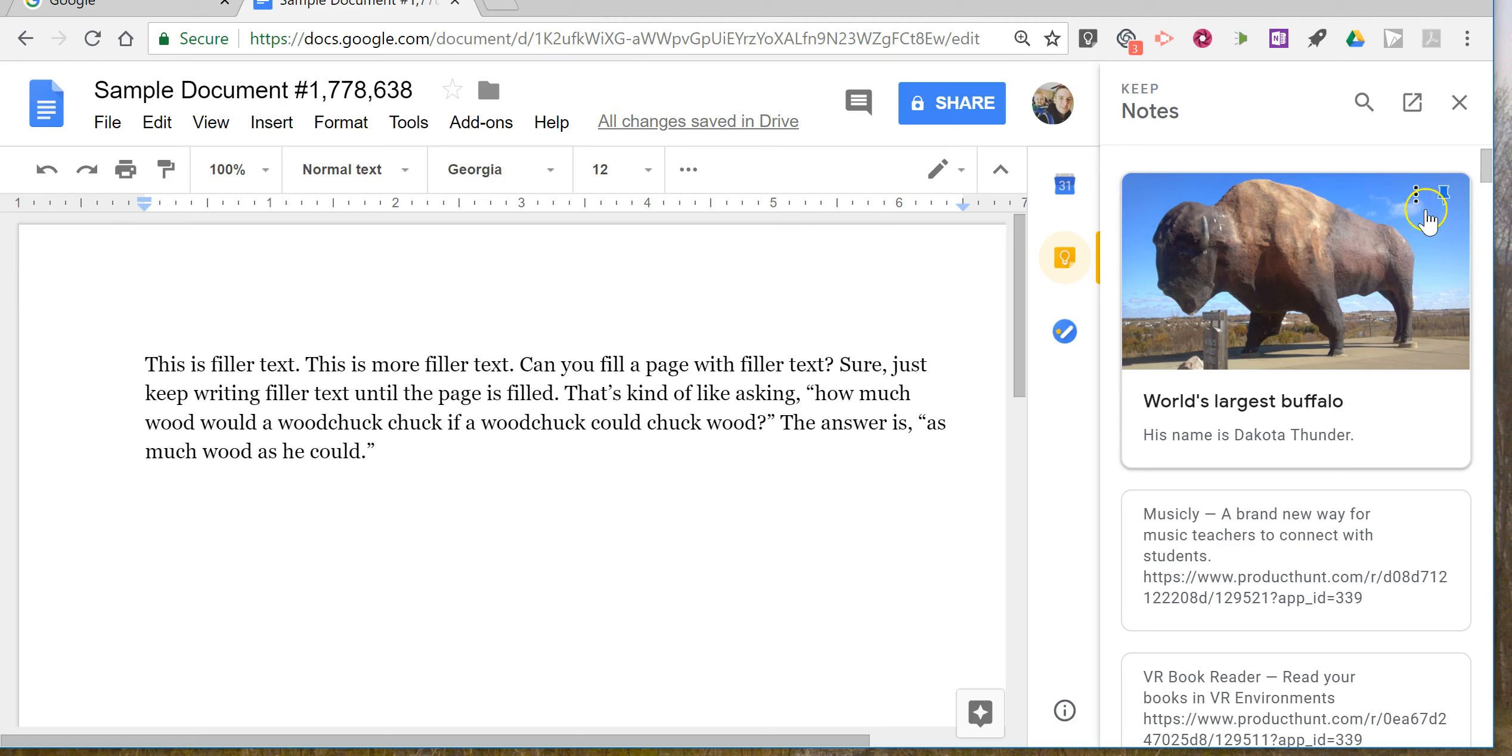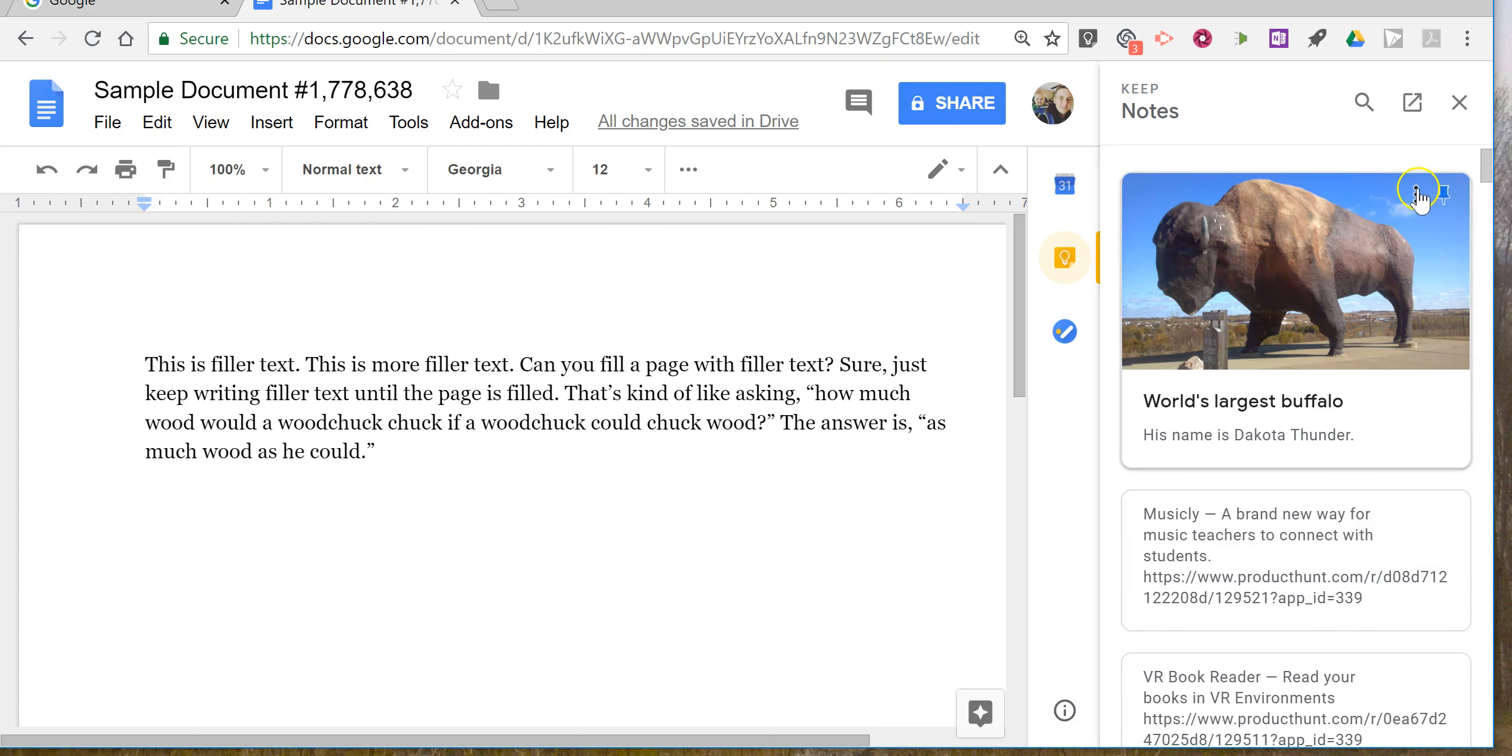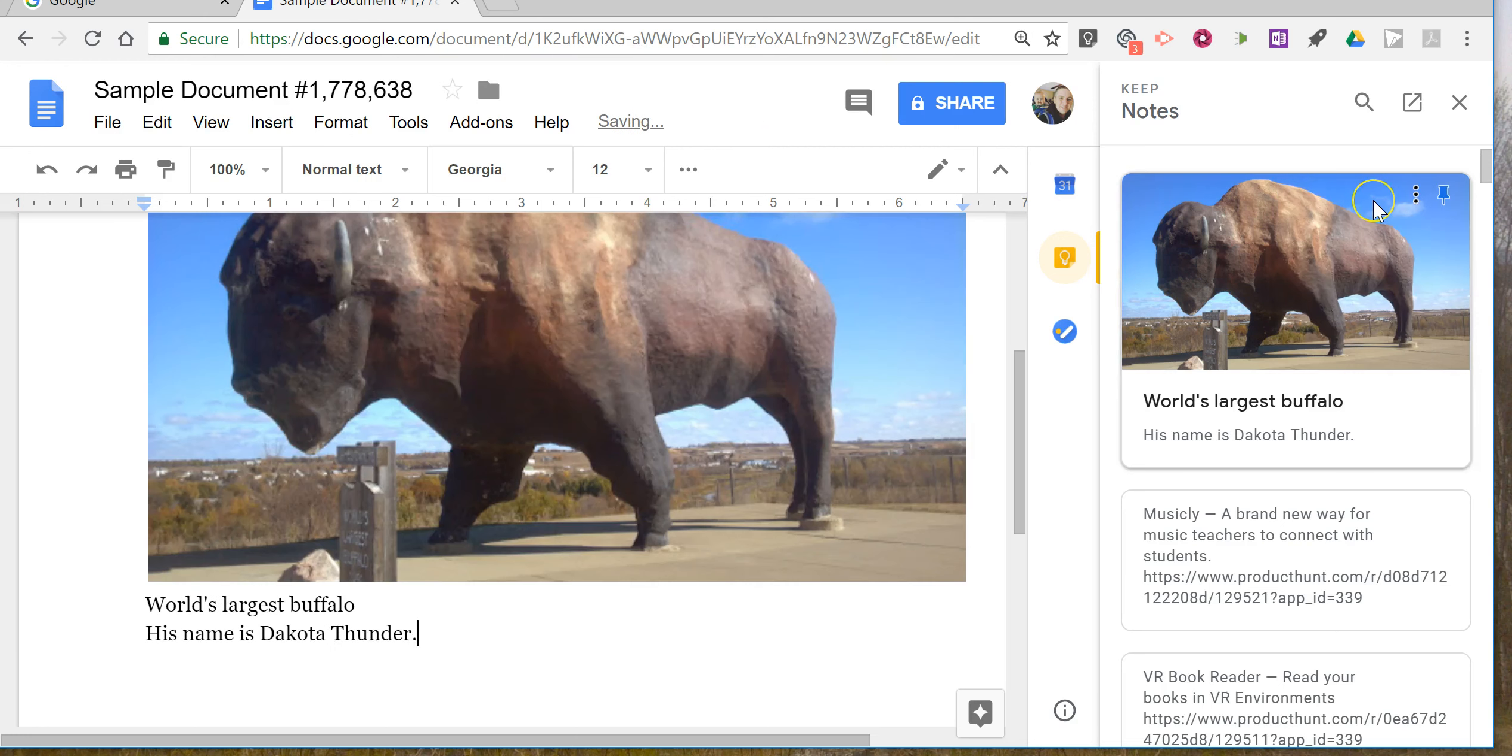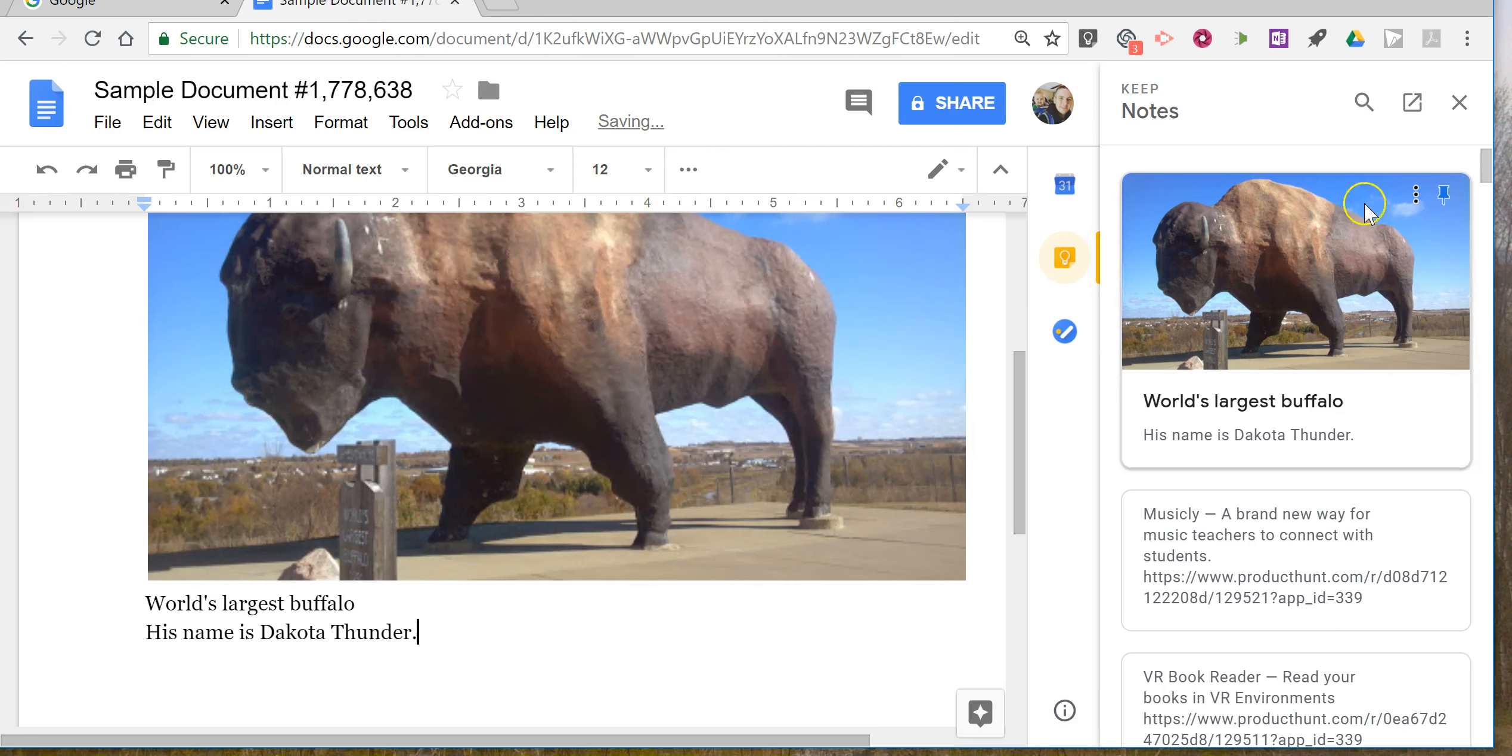You can then insert any of your notes into the document by simply hovering over the top of the note, and you'll see a little menu appear, and you can then add it to the document.